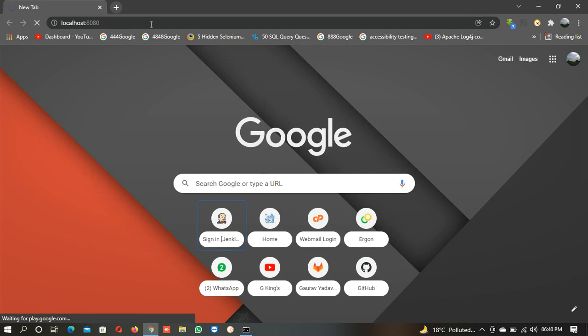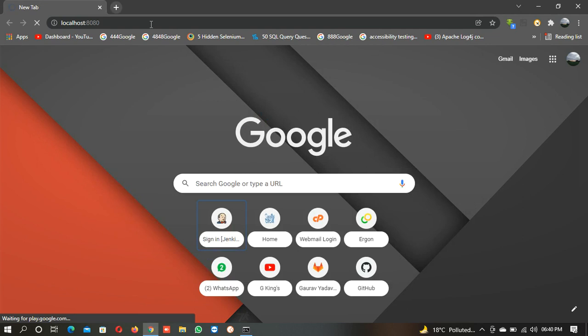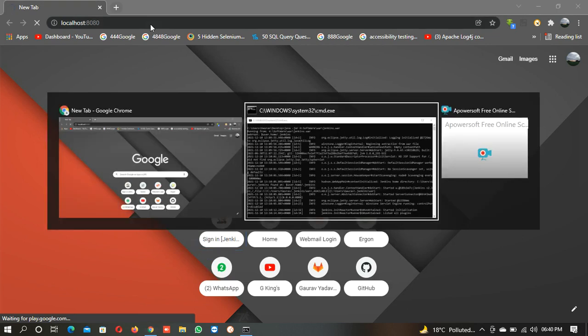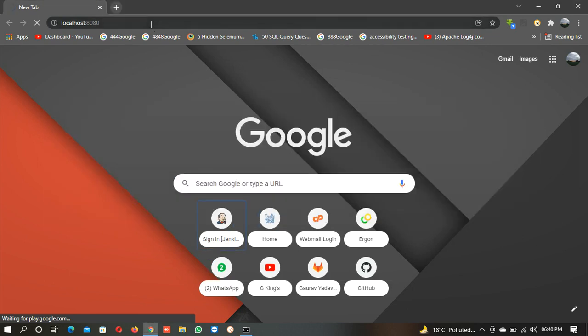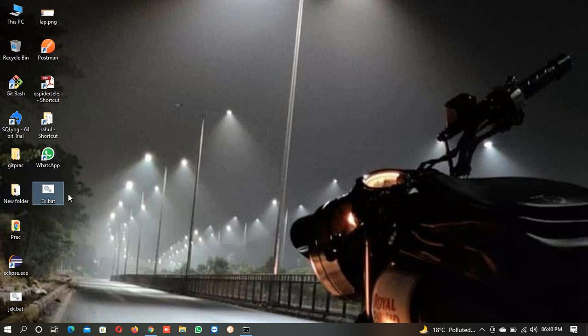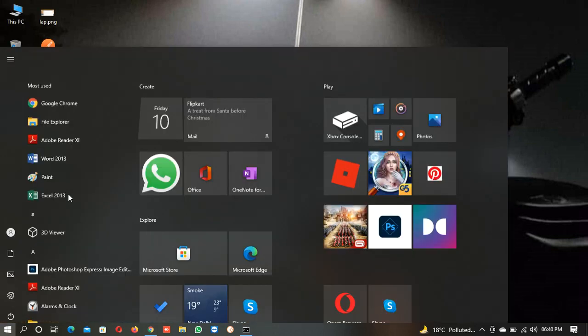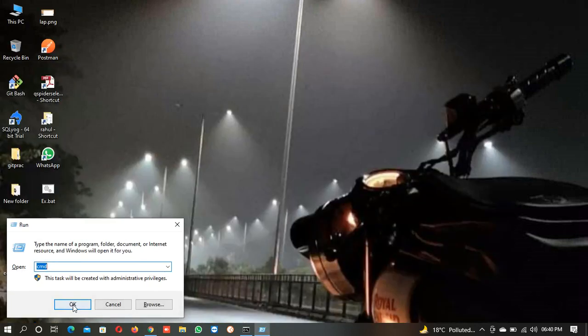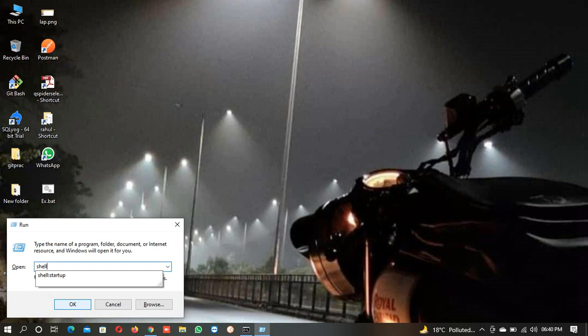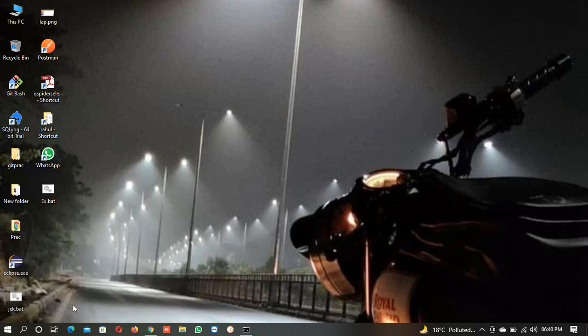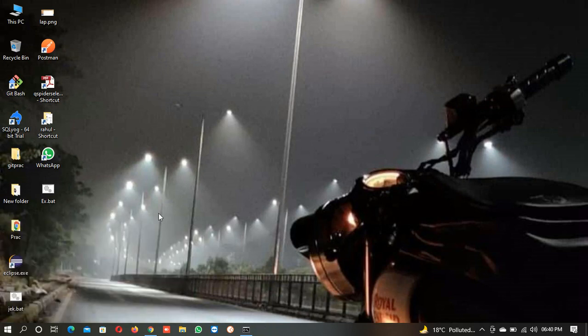Now you have created a batch file. When you double-click this, then only the server will start. Otherwise, we can put this when the desktop starts. We will press Windows+R and type shell:startup and enter.